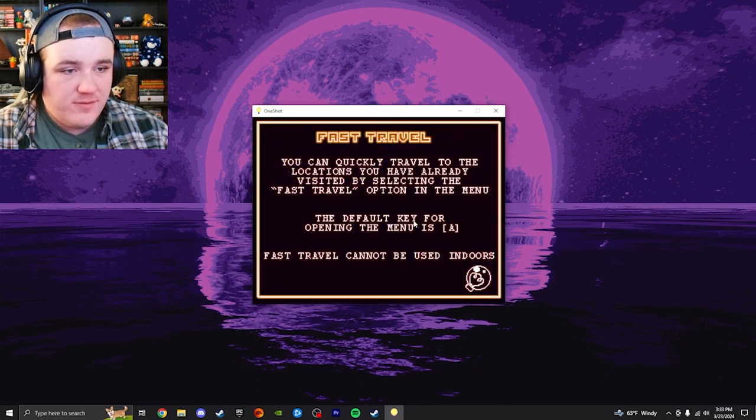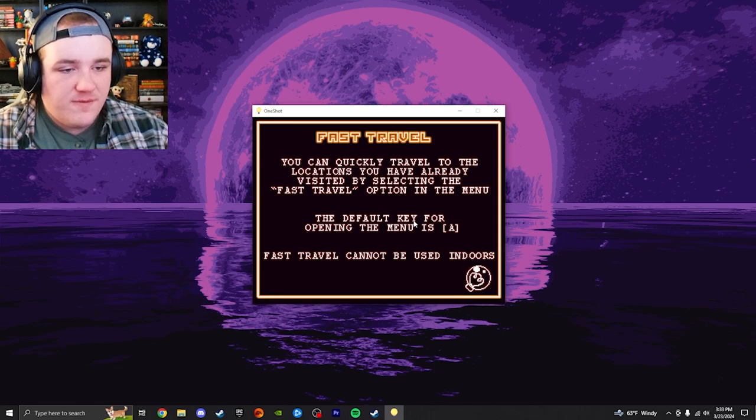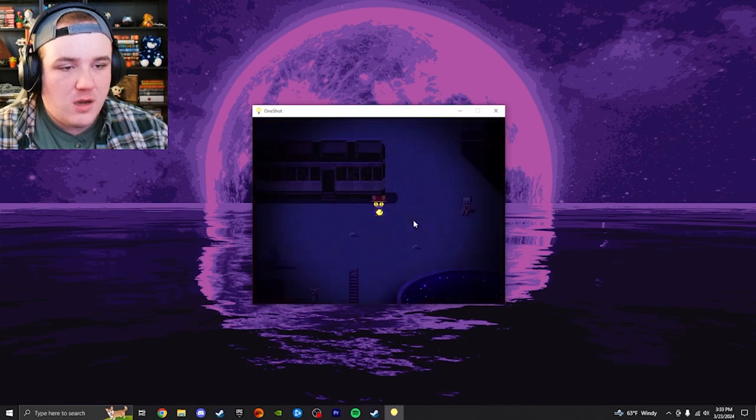You can quickly travel to the locations you have already visited by selecting the fast travel option in the menu. Default key for opening the menu is A. Fast travel cannot be used indoors. Of course. Okay.